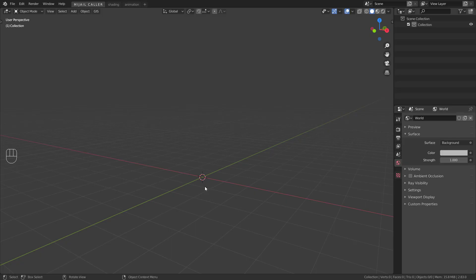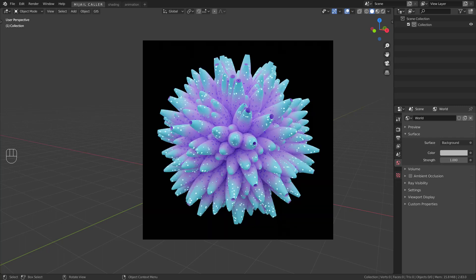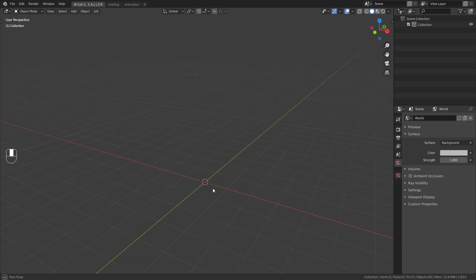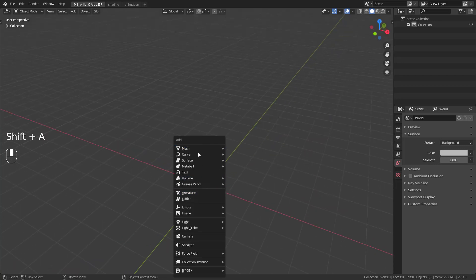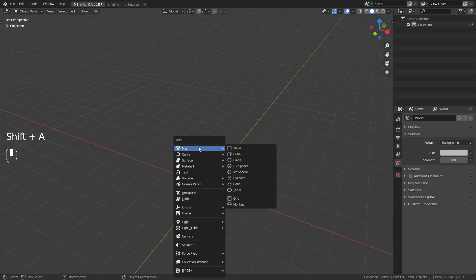Hi guys, hope you all are having a nice day. Today you will learn how to do this abstract thing — it's a flower, it's a dandelion, I don't know. Let's start. Add an icosphere and subdivide it a few times.